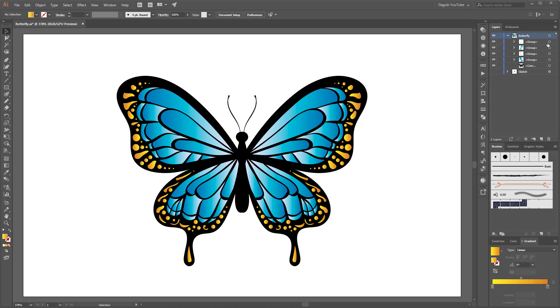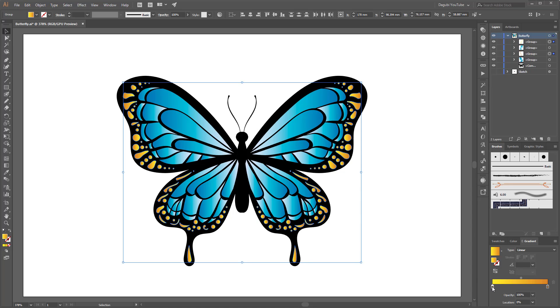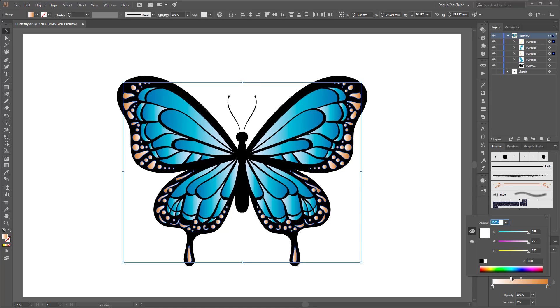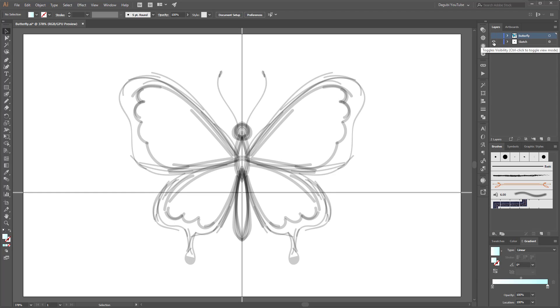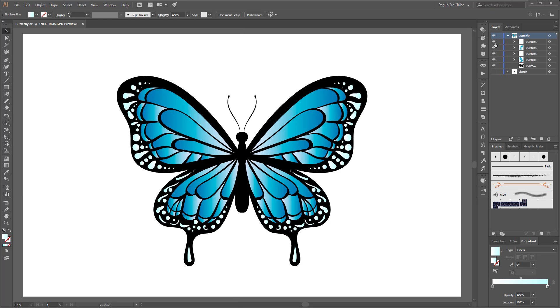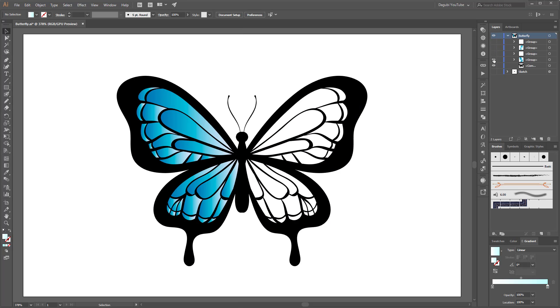Hello everyone, welcome to another Adobe Illustrator tutorial. My name is Andre from Daguvi. Today I'm going to show you how to draw this butterfly. I'll show you the whole process from the sketch to the finished vector graphics.